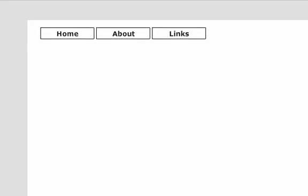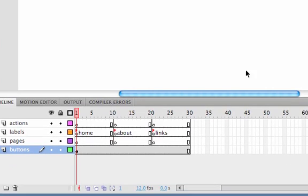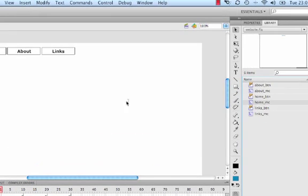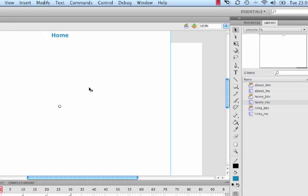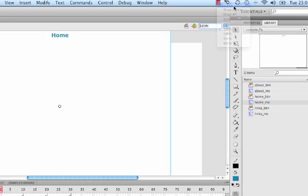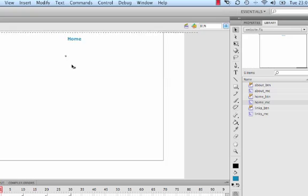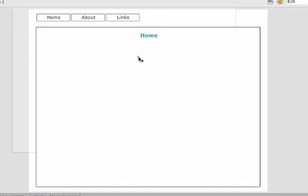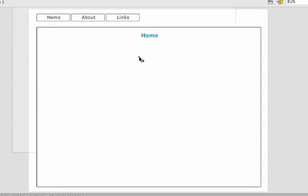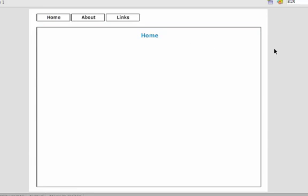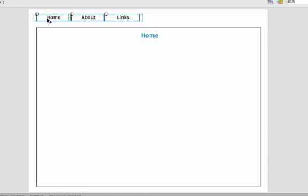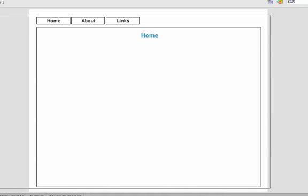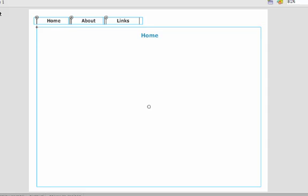So we've got each of the pages. Now we need to put them on the actual timeline. Let's click on frame 1 of the pages layer. Drag the home movie clip on there. I'm going to fit this to window so I can see the whole page. And I'm just going to get this aligned correctly. I'm also just going to move the buttons a little bit.